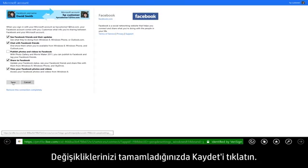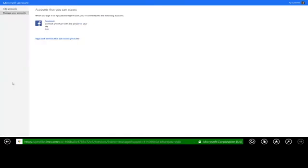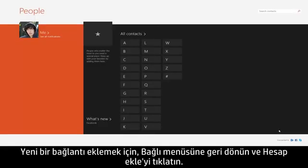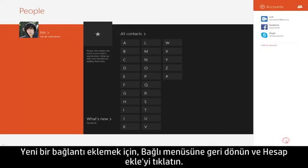When you're finished making your changes, click Save. To add a new connection, return to the Connected To menu and click Add an Account.